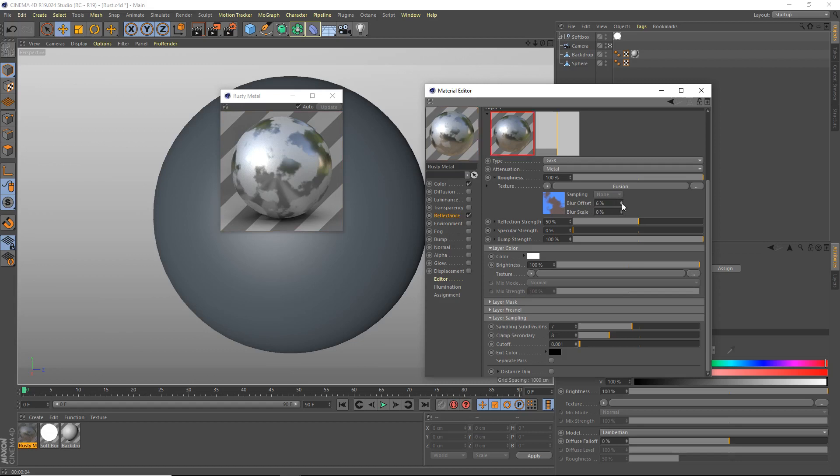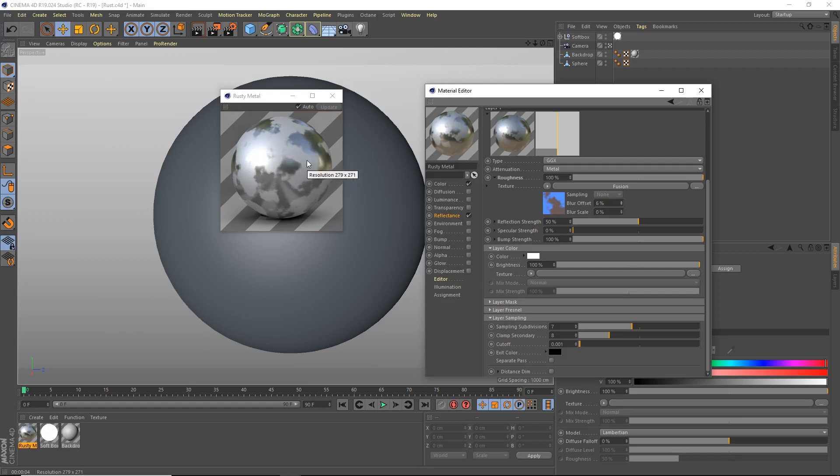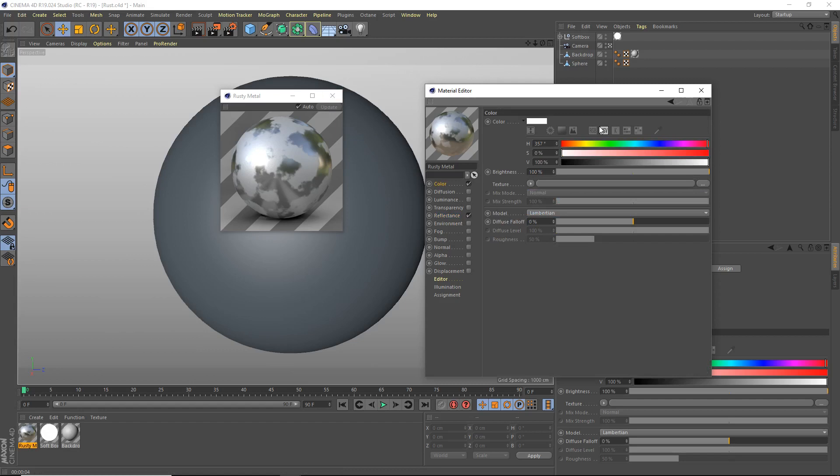Actually we may bring up the blur on the rust there. Make the edges less harsh here. Yeah, a bit less harsh. So that's that. Oh actually, one last thing. We're going to change the color a bit.